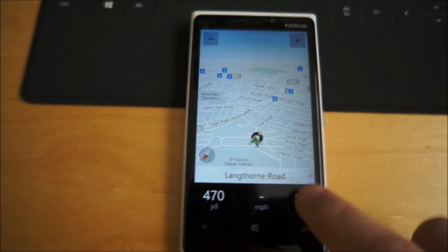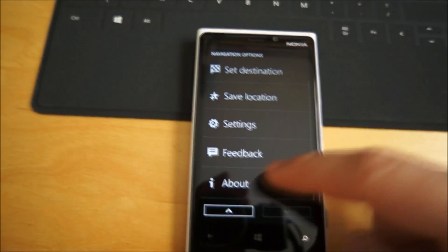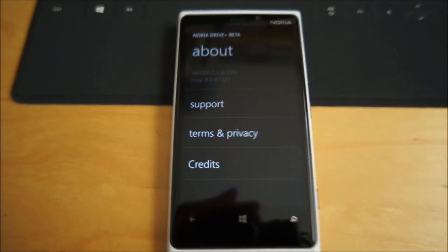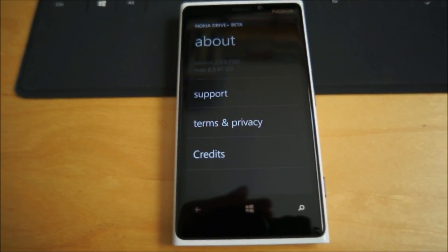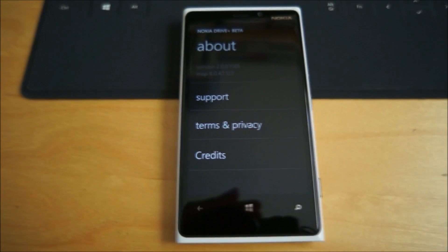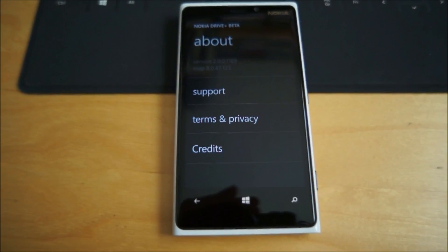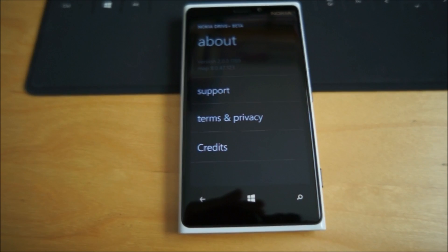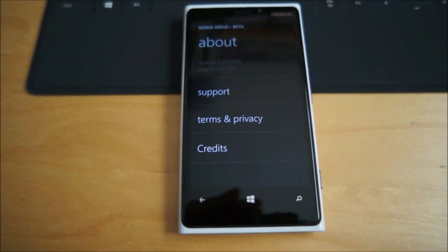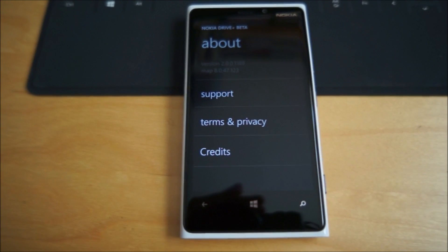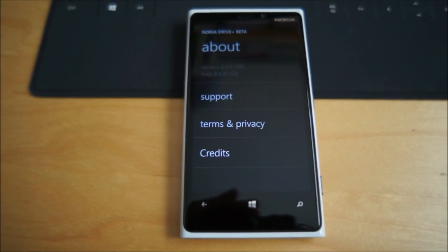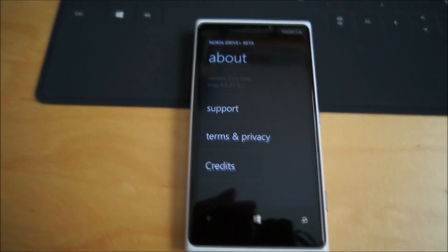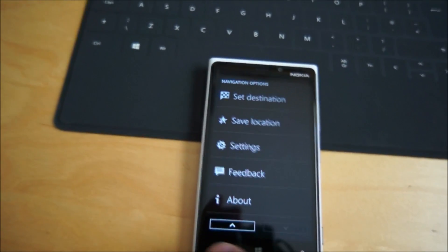So we'll just dive into some of the settings. Going to the about page, it's showing as version 2, which is quite interesting being that on Windows Phone 7.5 devices, it's up to version 3 at the moment. That suggests it's a complete rewrite targeted specifically at Windows Phone 8.